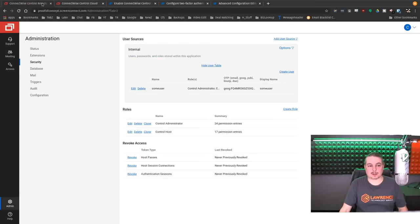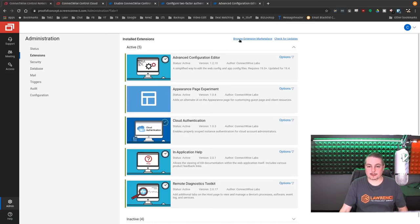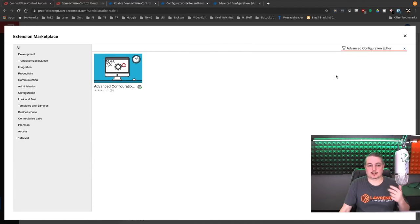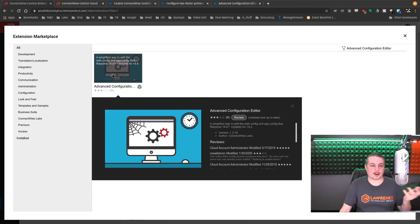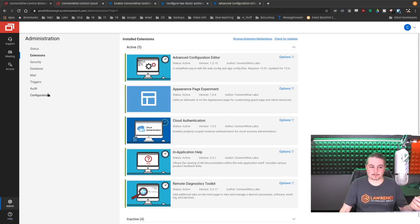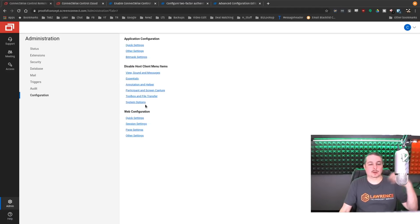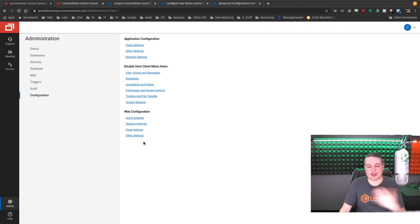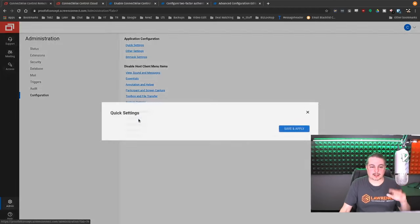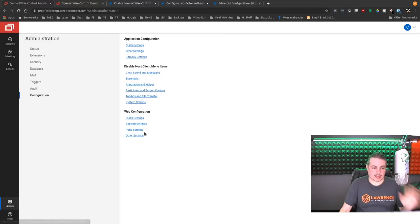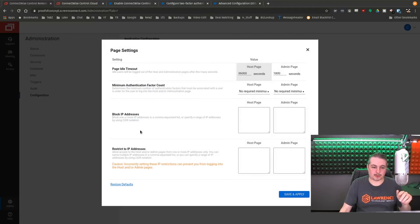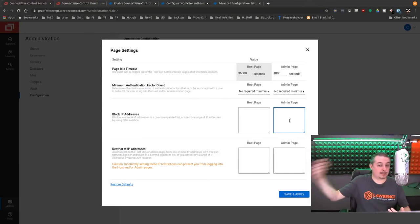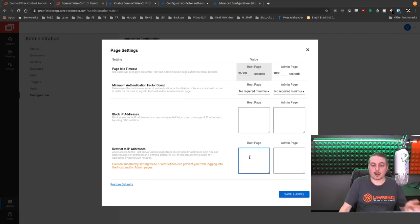But what they do have is the advanced configuration editor. So I do recommend you load this. You go over here to extensions, browse the marketplace for extensions, advanced configuration editor. I've already loaded it, so the install button is missing. And that brings up these menu options here. It gives you a lot of things that you can do and customize it. Maybe I'll do a future video on customizing Screen Connect and talking about the product. I have an older video on it. There's a lot of options to pull up here.